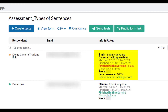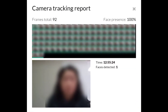It also shows us what percentage of the time your student's face was present. Since you might want to see how the camera tracking report looks, I'll share with you by clicking Open Camera Tracking Report. As we see here, we can see 92 frames, time, face presence percentage, and the number of faces detected. If you hover your mouse on each frame, the frame will be shown at the bottom of this page.